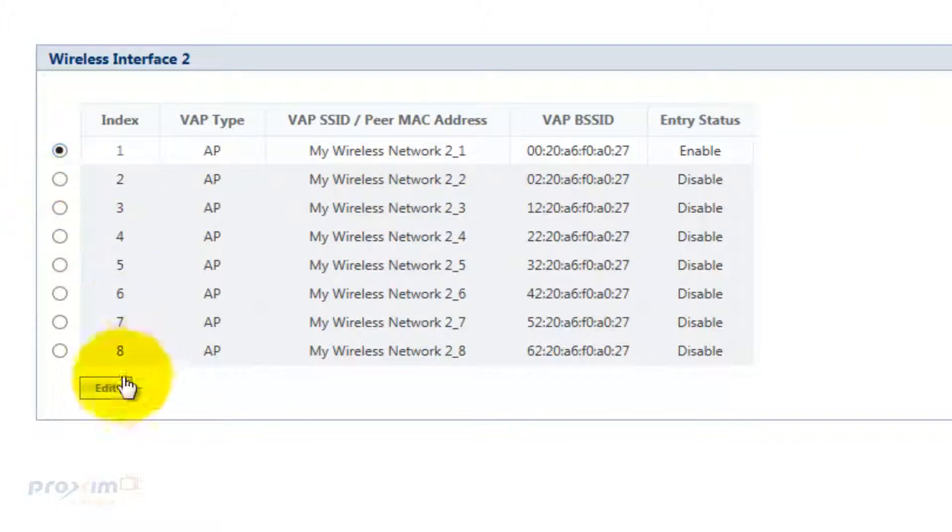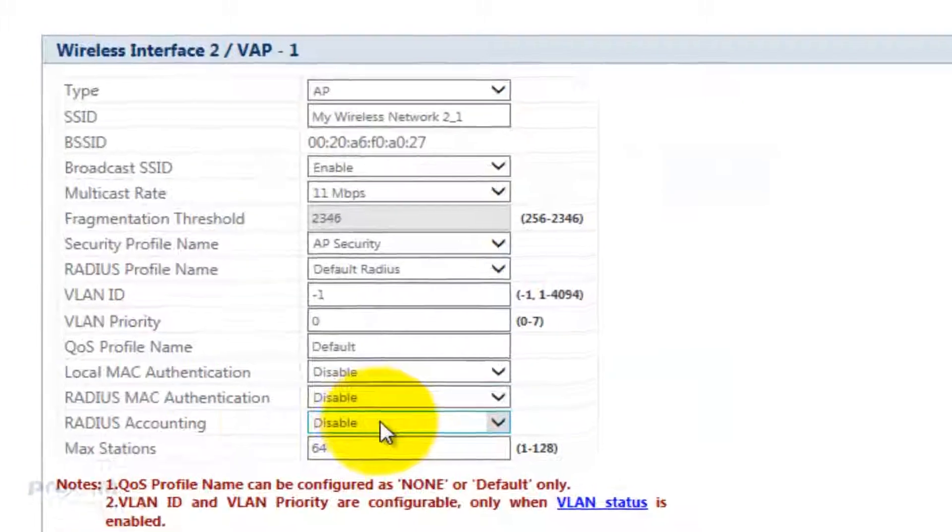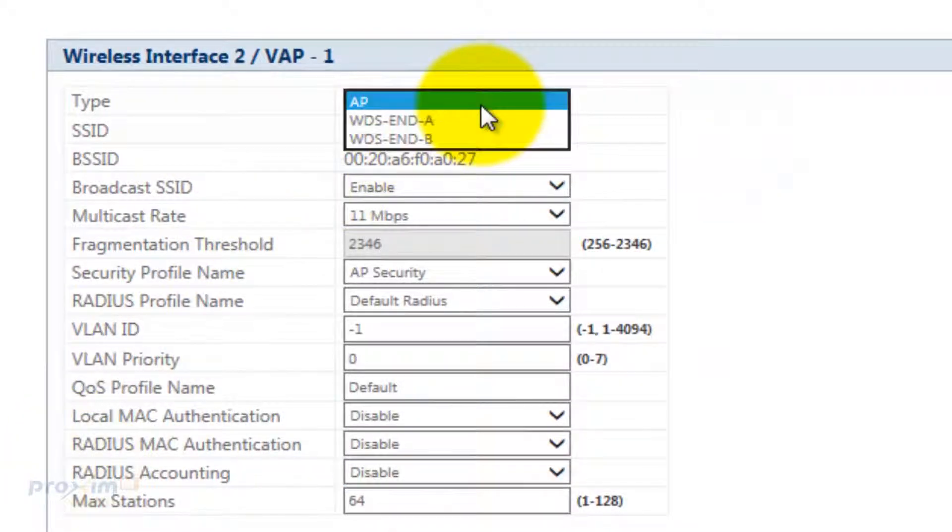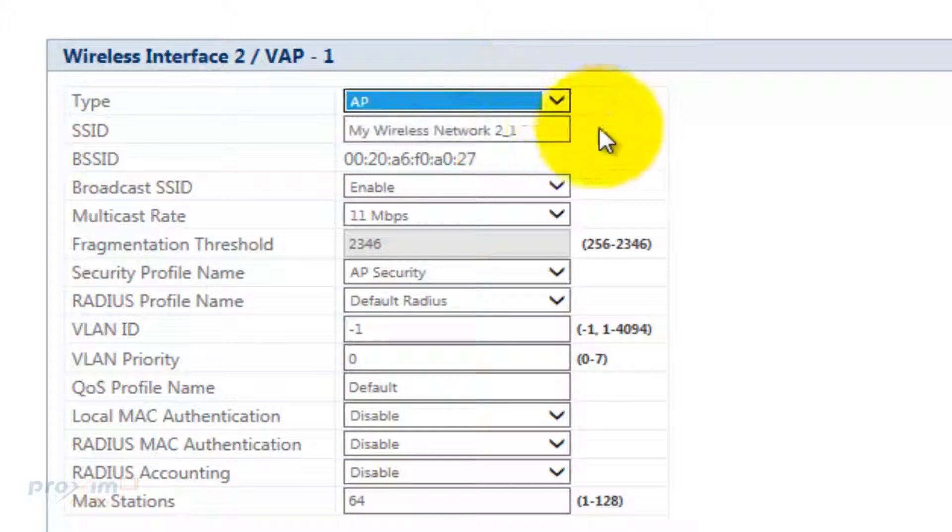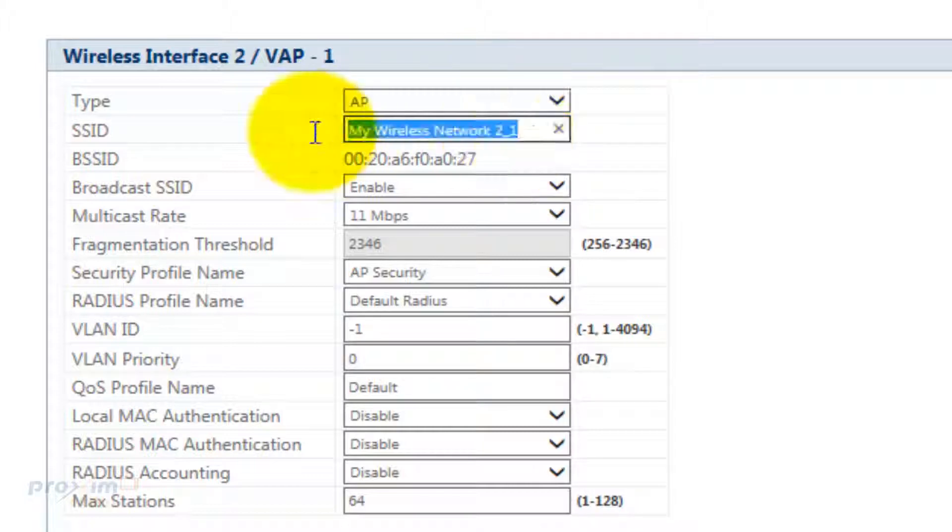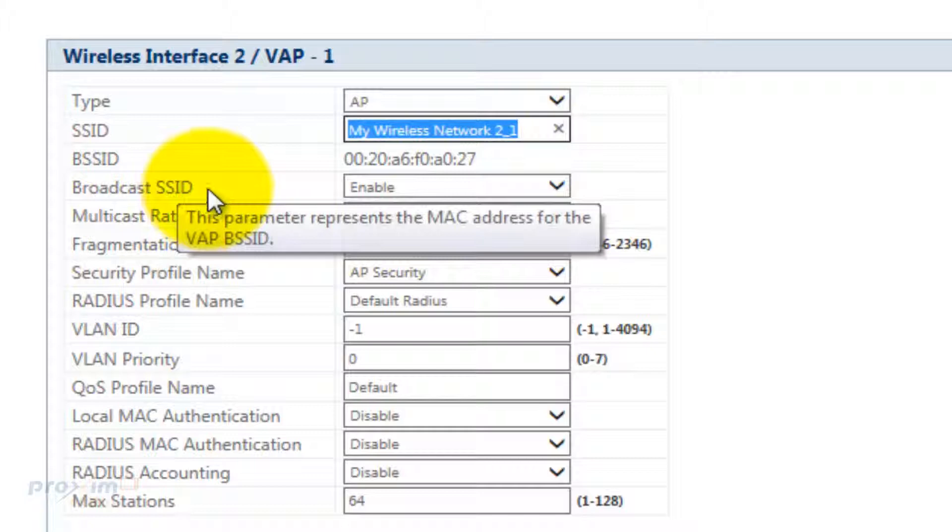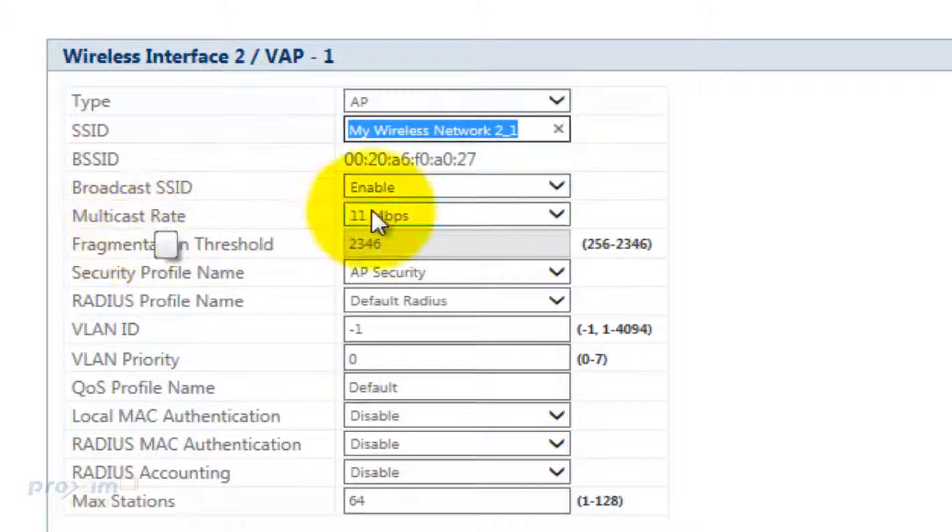Let's go ahead and take a look at that. Just click edit. Over here you could go ahead and select what you want it to be, either an access point or WDS. Here is your SSID. You could change that whatever you want. If it's going to be broadcast and whatever multicast rate you want.